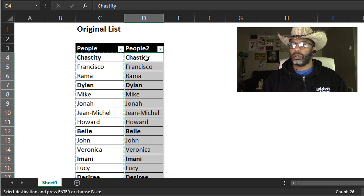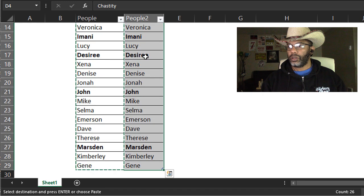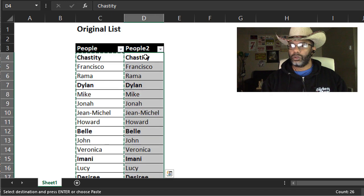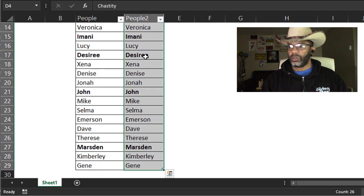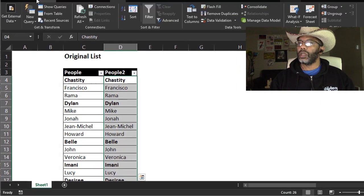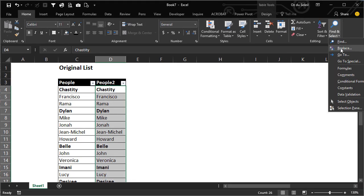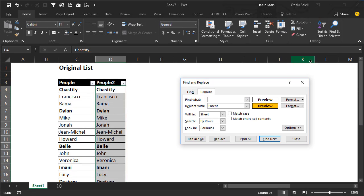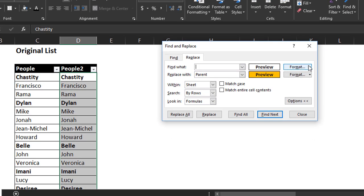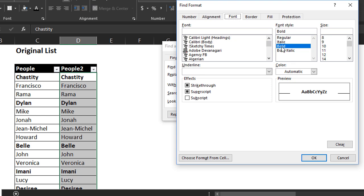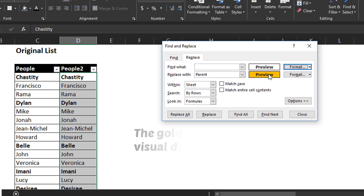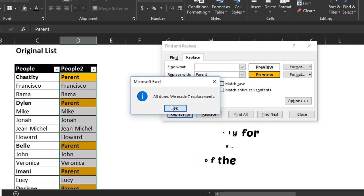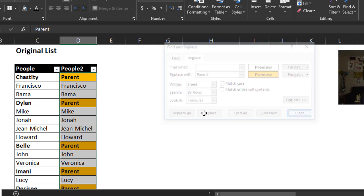Next, I want this data. I'll highlight that, let's get rid of those marching ants. I want to highlight this and I want to replace. I'm going to go home, replace, and what I'm doing here is I'm going to find anything that's bold and replace it with the word parent and a gold fill. Replace all. Made seven replacements. Close.